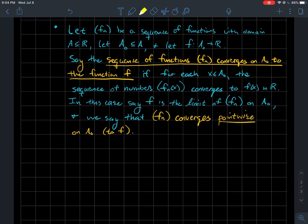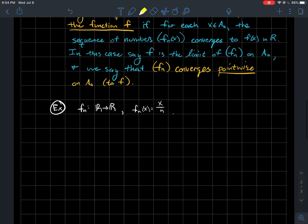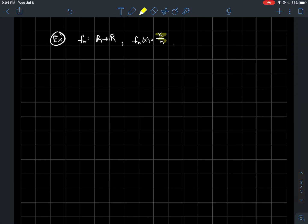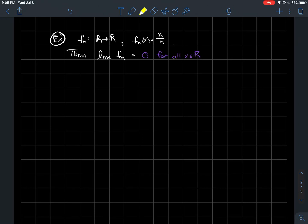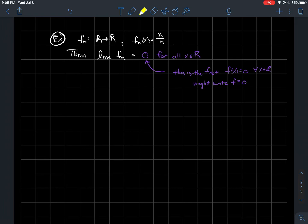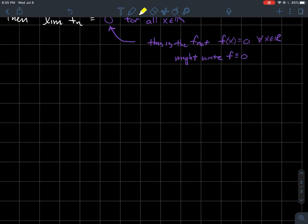So again, for each x in a₀ such that fn(x) converges, it converges to f(x) — that is what it means for the sequence of functions to converge to f pointwise on a₀. Let's do examples. fn = x/n — we want to show the limit of these functions is the zero function, f(x) = 0 for all x in ℝ. Some books write this as f ≡ 0, meaning f is identically 0 for all values of x.